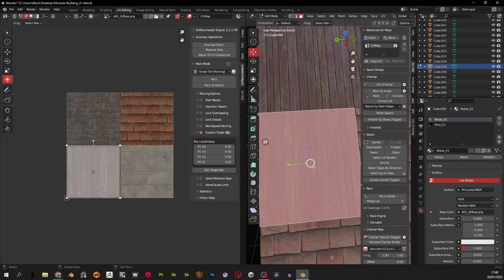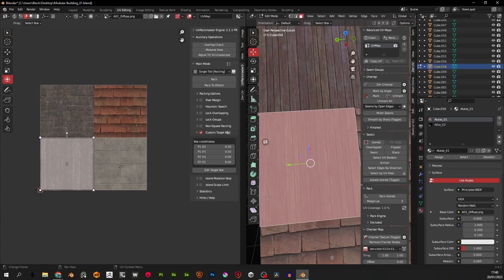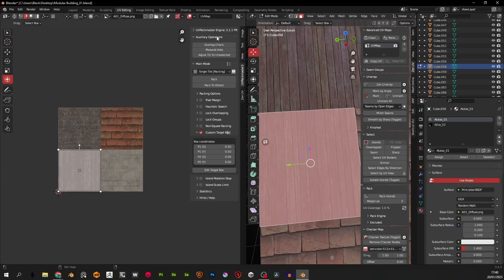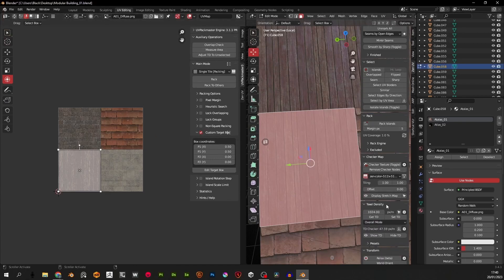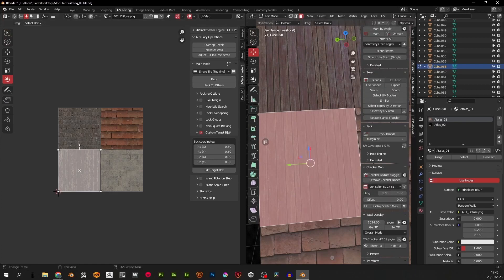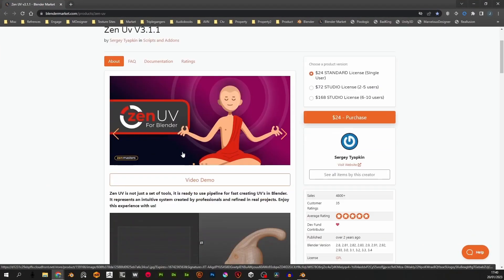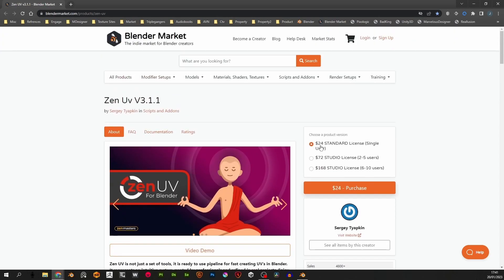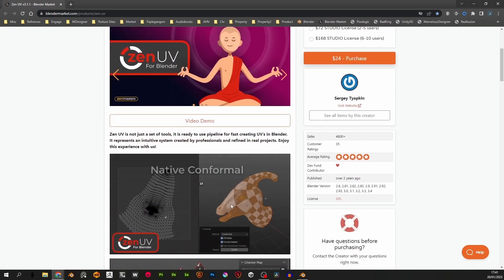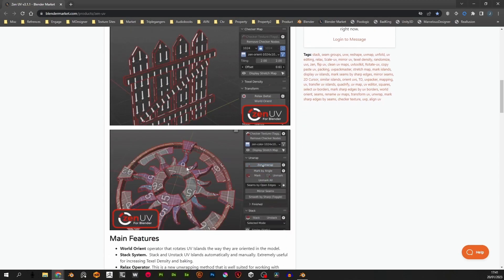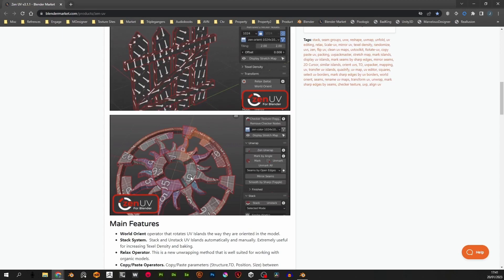This is actually where the second add-on is going to work with this — it's going to auto-rotate for us so we don't ever have to manually move anything. We'll have one window to pack and another window to rotate. This is called Zen UV. I absolutely adore whoever made this because they're doing God's work. This one is $24 — again just convenient tools in the user interface so you don't ever have to go into your editor window.